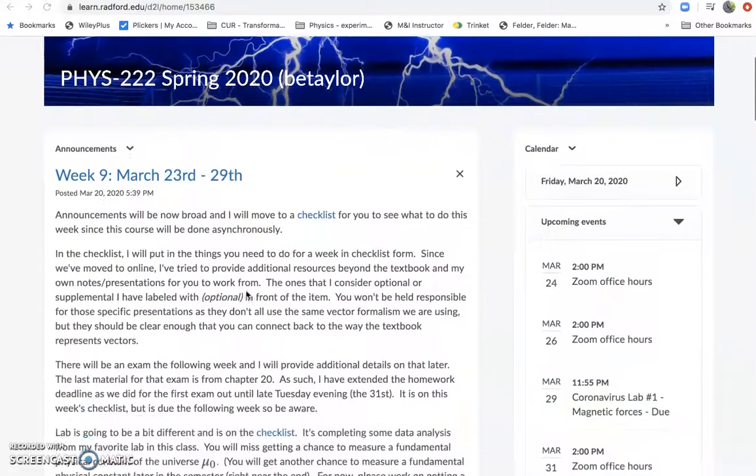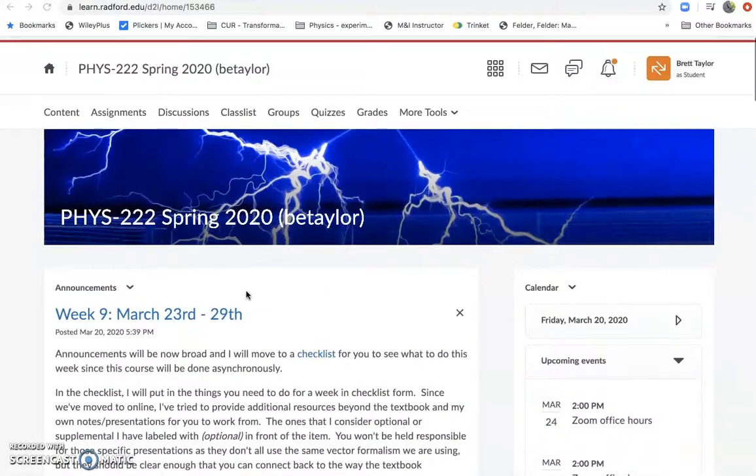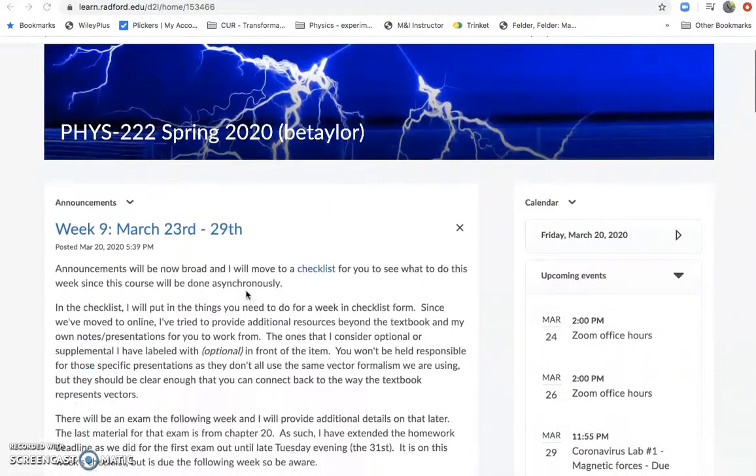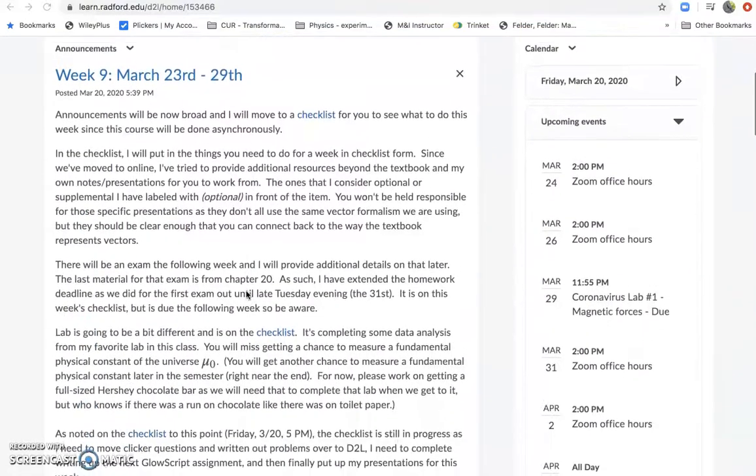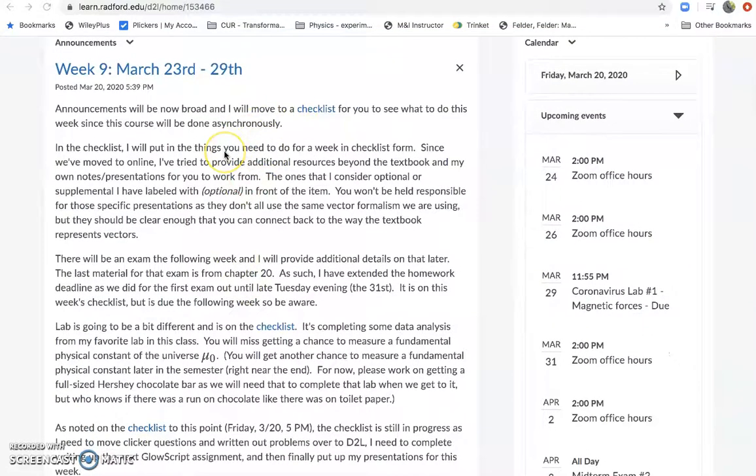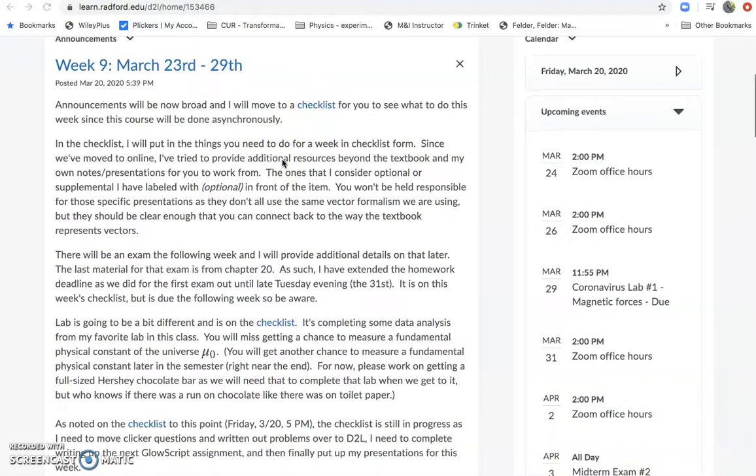So first thing that I wanted to do, since we're on here viewing as a student, is these weekly announcements I used to do I will continue to do, but they're going to be less structured than they were before because I'm going to move to a thing in D2L called the checklist.